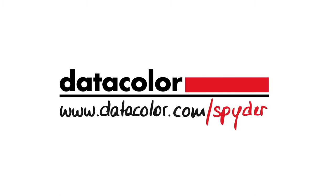See what calibration products from Datacolor can do for you at www.datacolor.com.